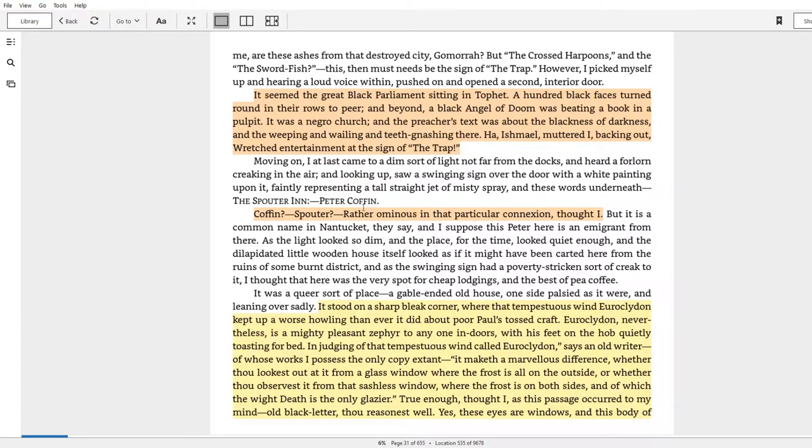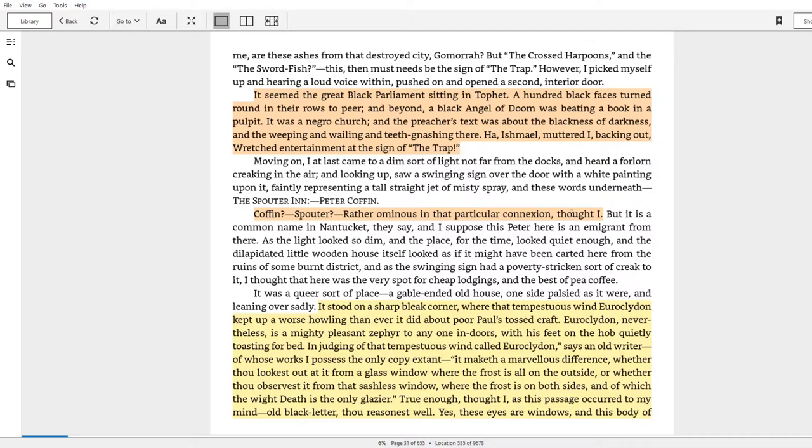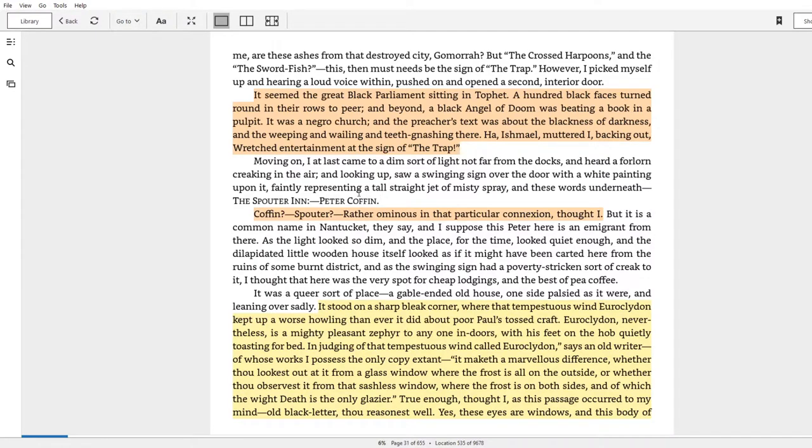We have another orange passage that I found interesting, which was Ishmael's statement that he finds the name Peter Coffin at the Spouter Inn rather ominous in that particular connection. That obviously is doing some foreshadowing, right? Like, you don't have a character stay at an inn named after something that deals with a whale and an image of death without having some implication. But of course we're not even on the boat yet, so whatever implication this is going to have, I can't talk about.